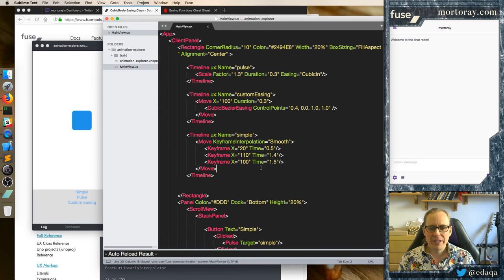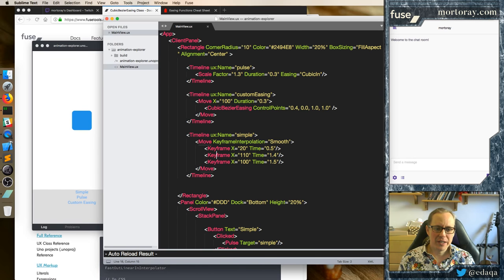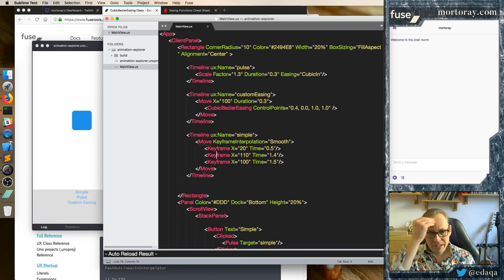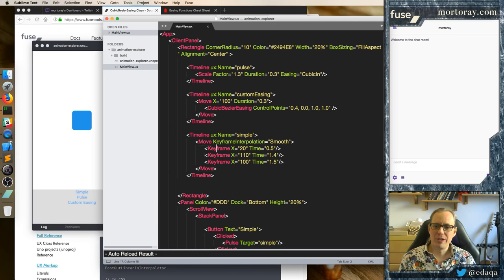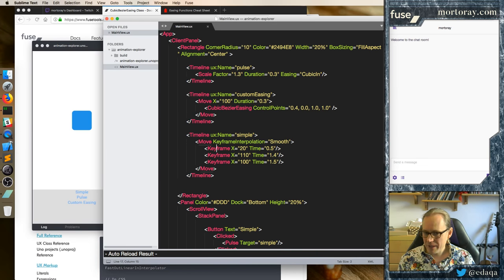And this sets up the keyframe, the basic easing, and the custom easing. These set up the very simple approach to do the animation. But let's try to make something that's a little bit more exciting right now.